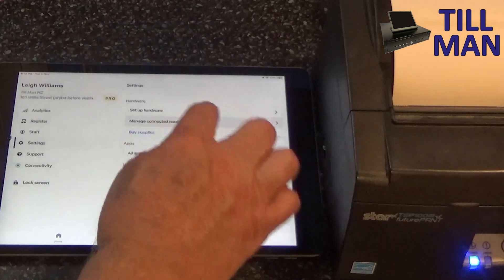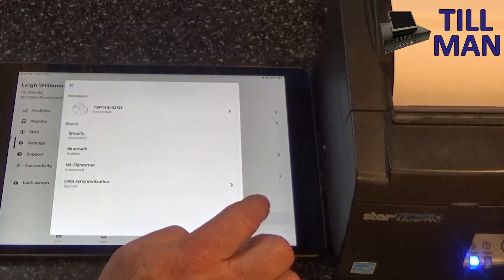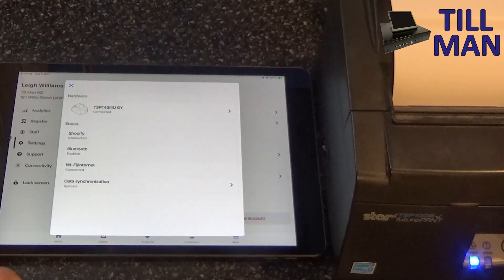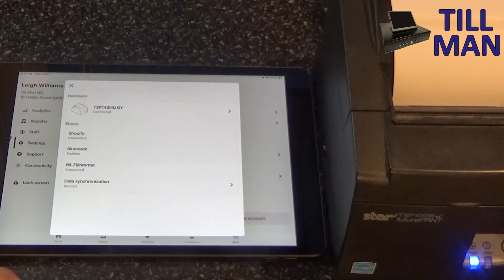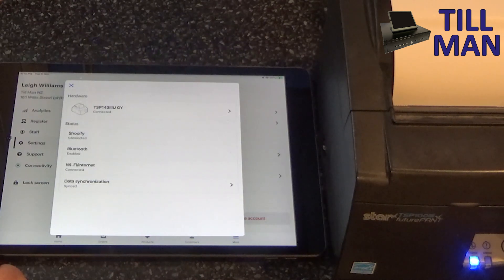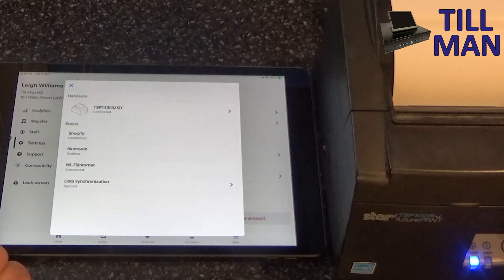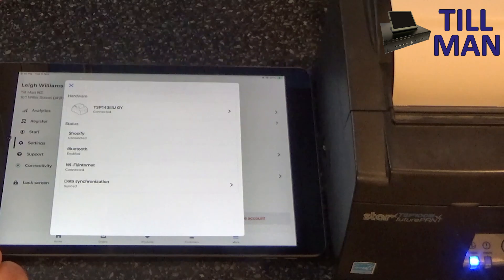Let's go manage connected hardware. Oh, there it is. Okay, so it has found it, has to be LAN set up to the LAN printer.